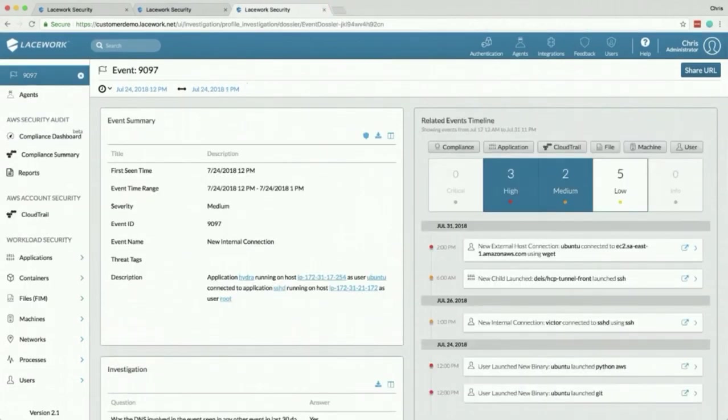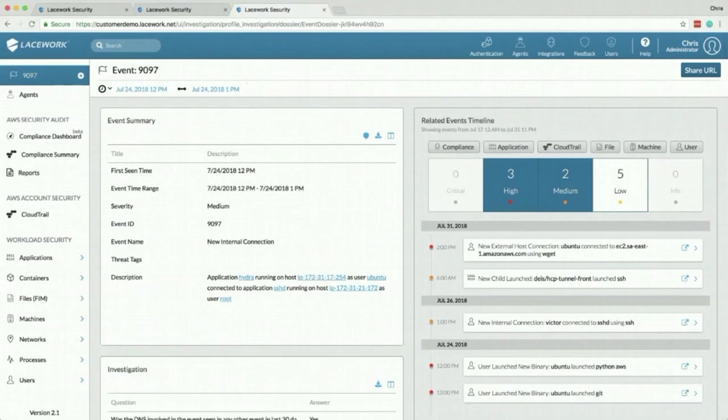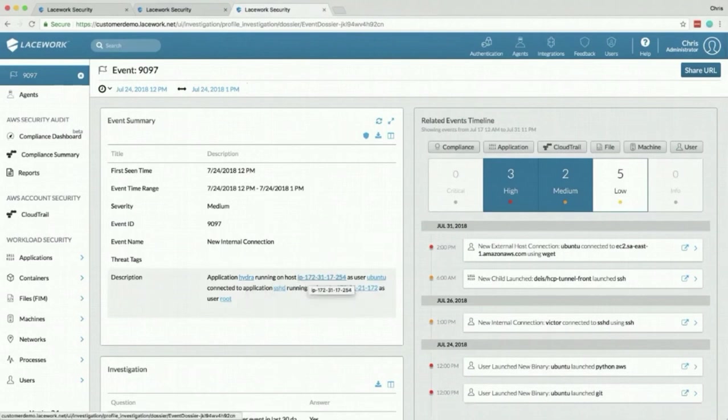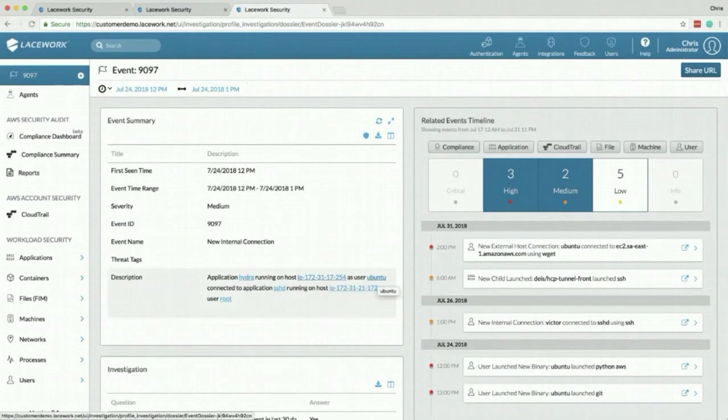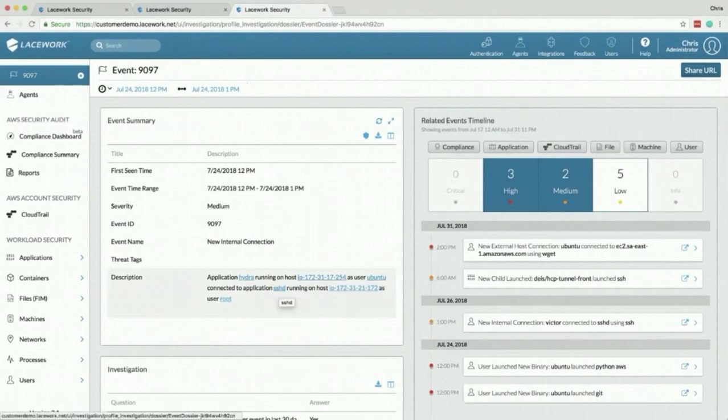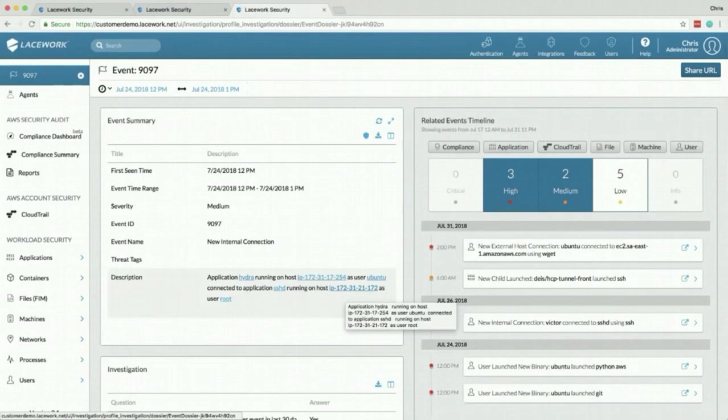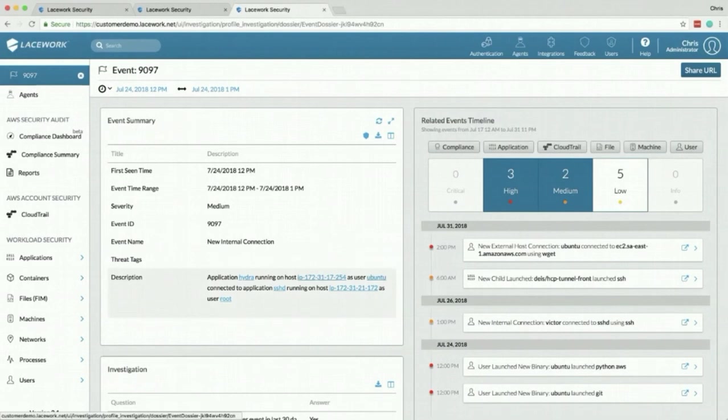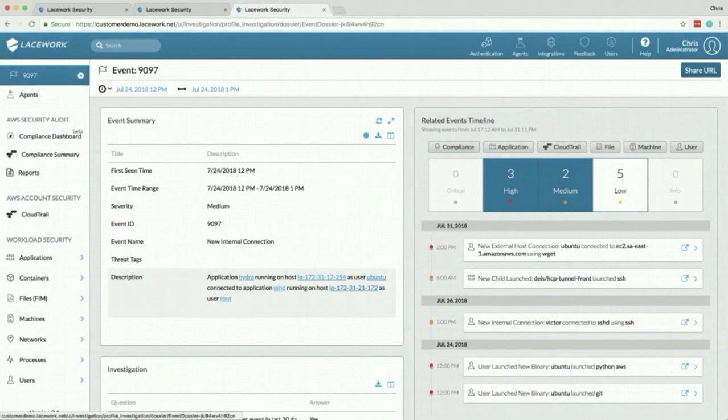The next event I want to show you is my personal favorite. This is something that nobody else can do. If you read the description this is saying there's a process called Hydra that was running on this IP address or this host name as this user and it connected to SSHD on a different server as the user root. So what we're seeing here is Hydra. Now remember I mentioned earlier this is a well-known brute force tool, was running on this server as user Ubuntu and was able to successfully brute force a login to this server.